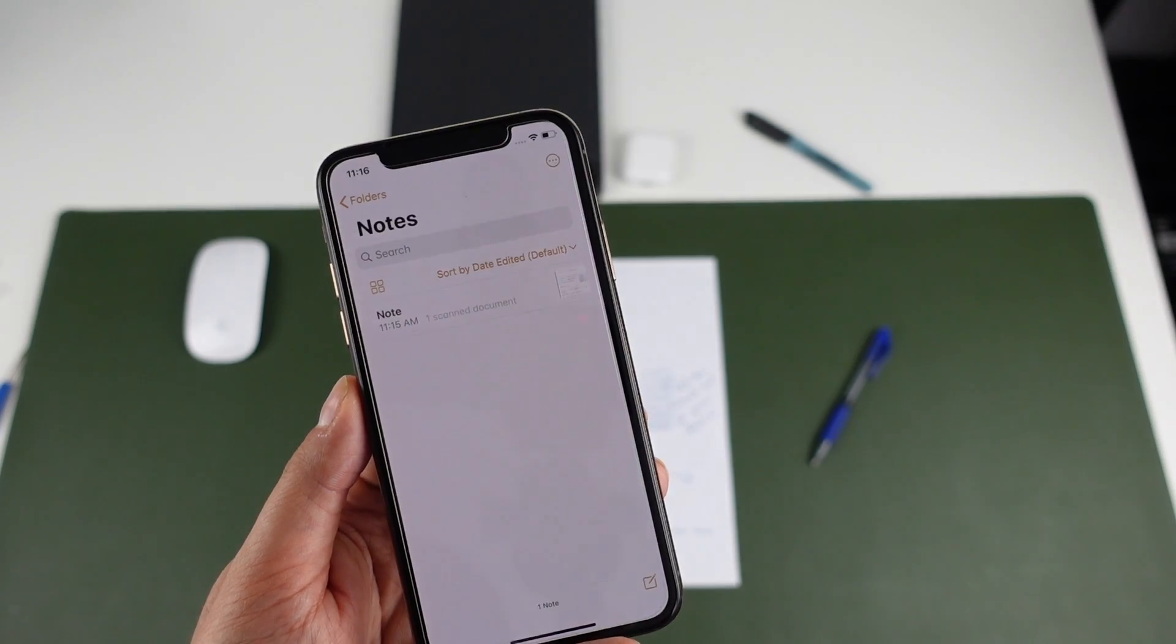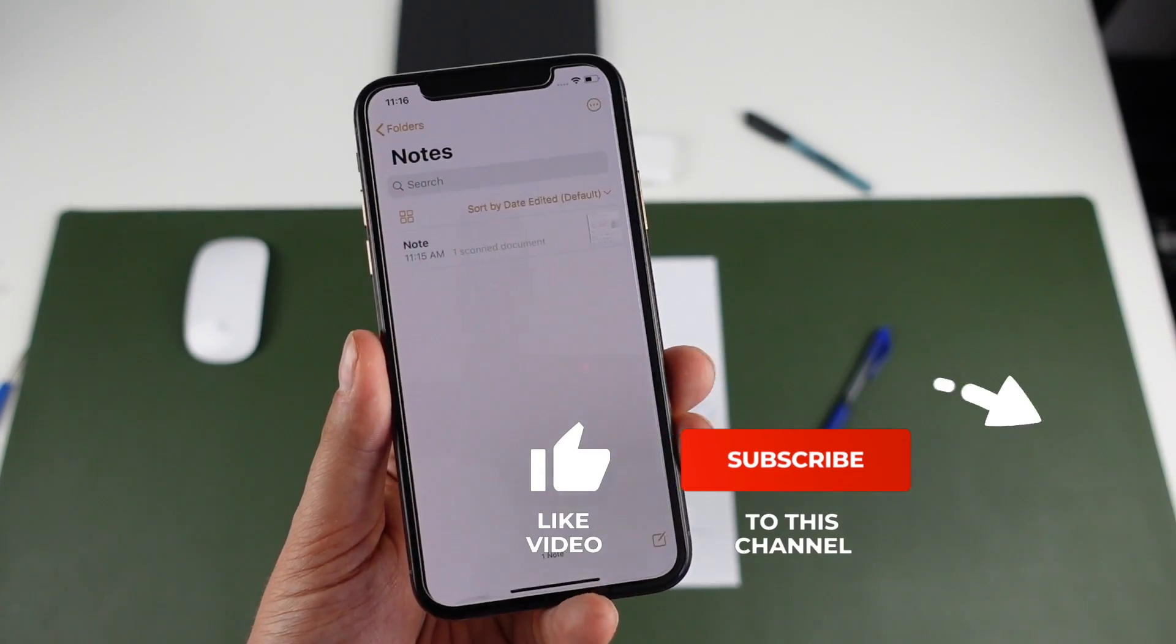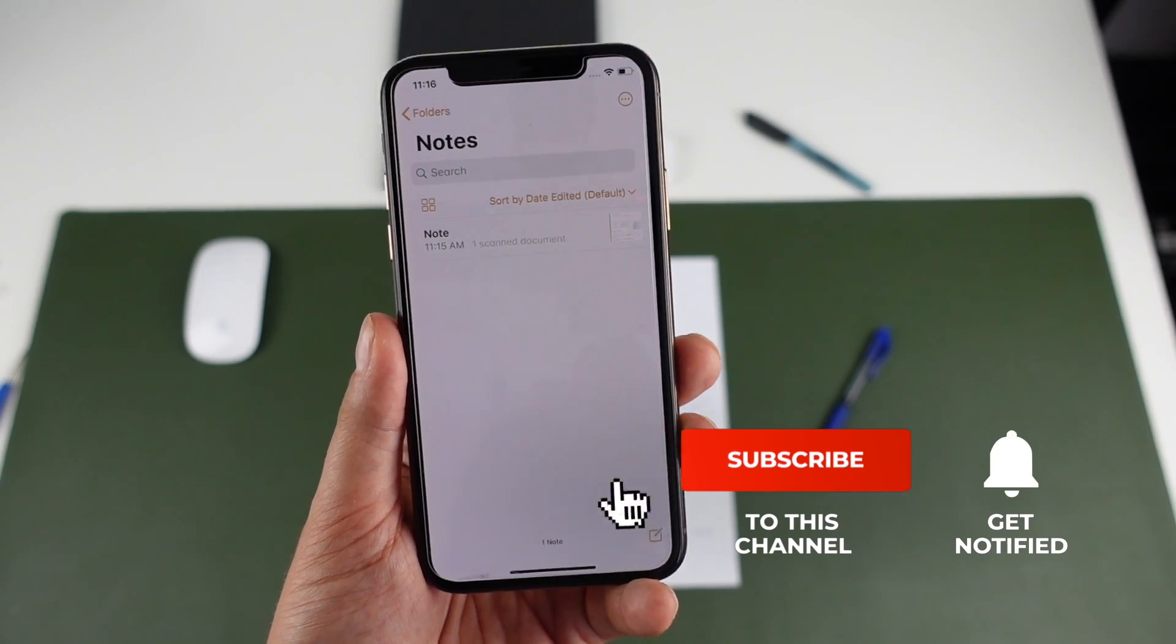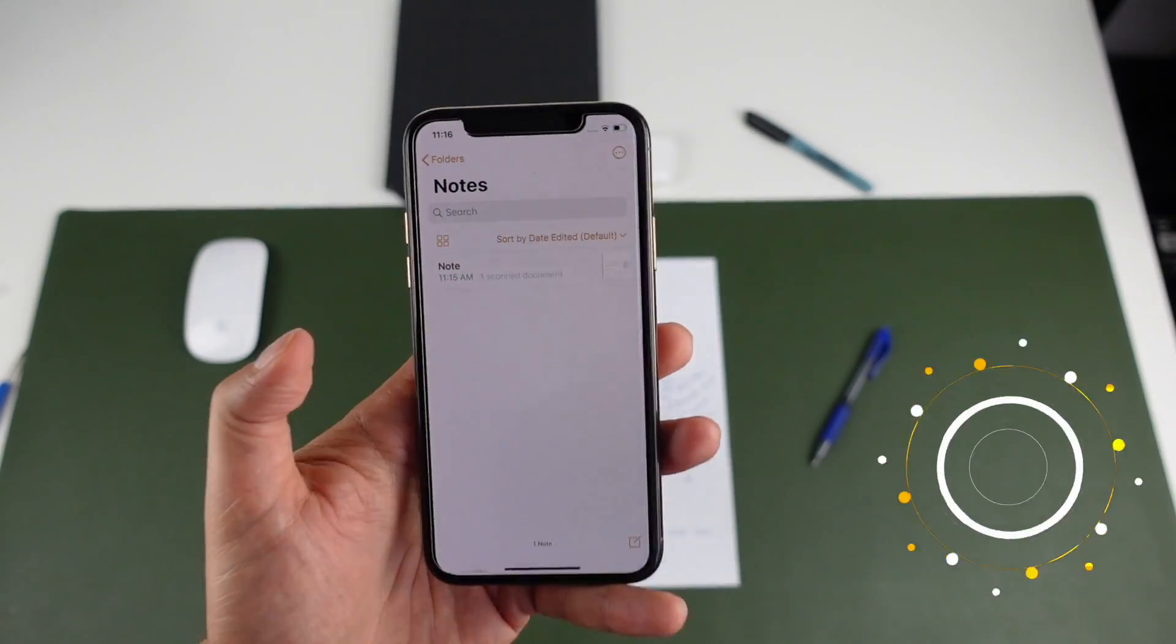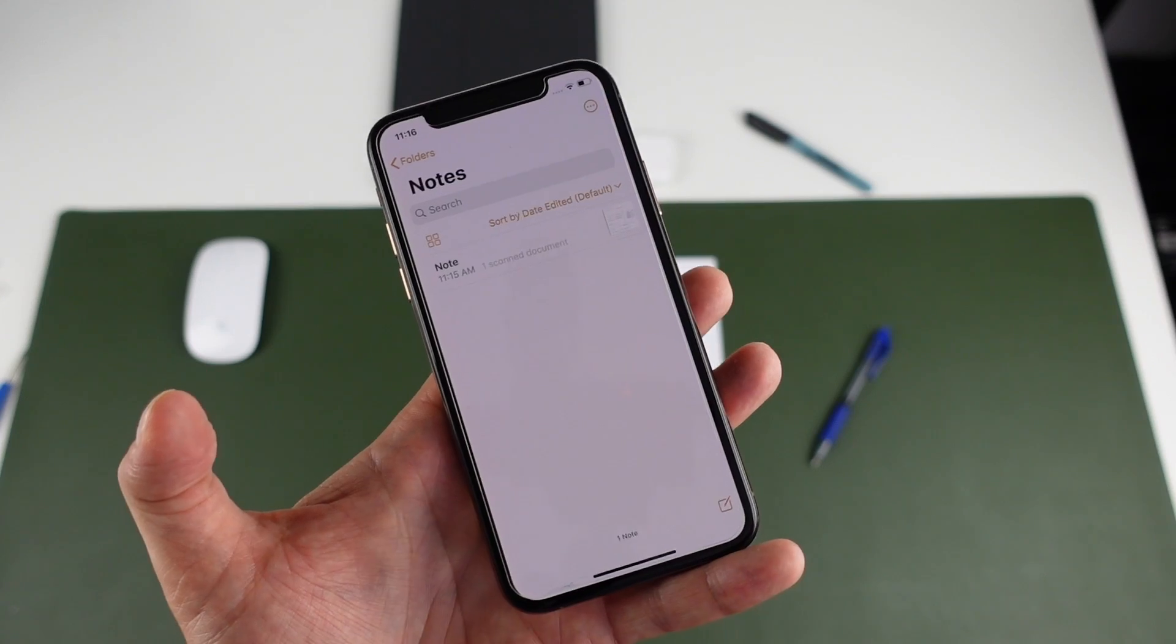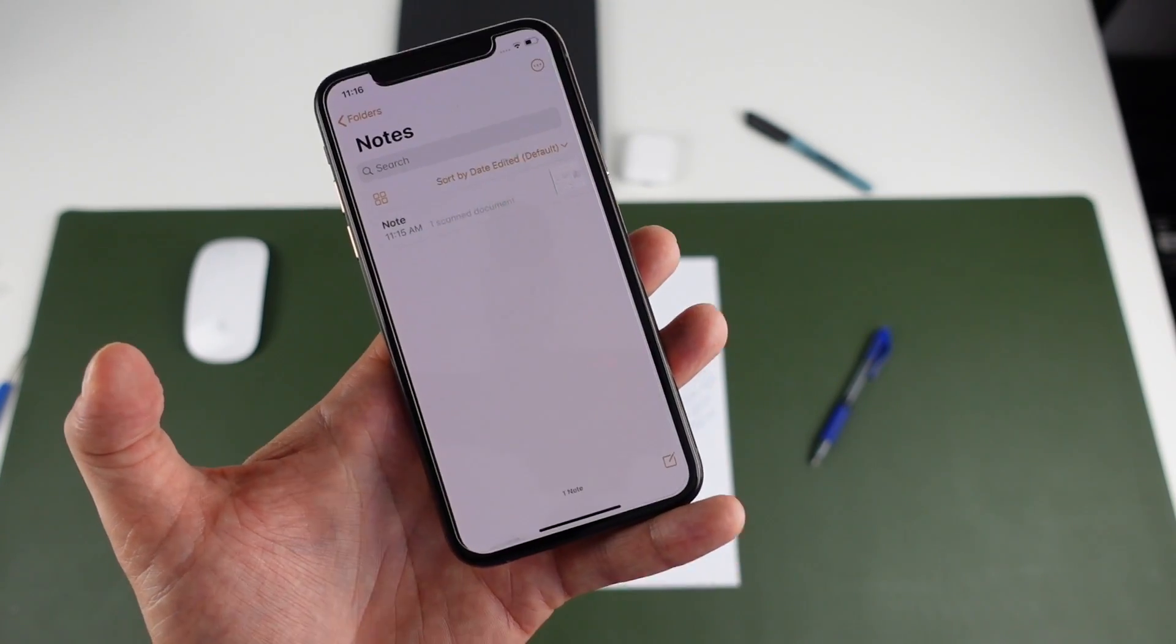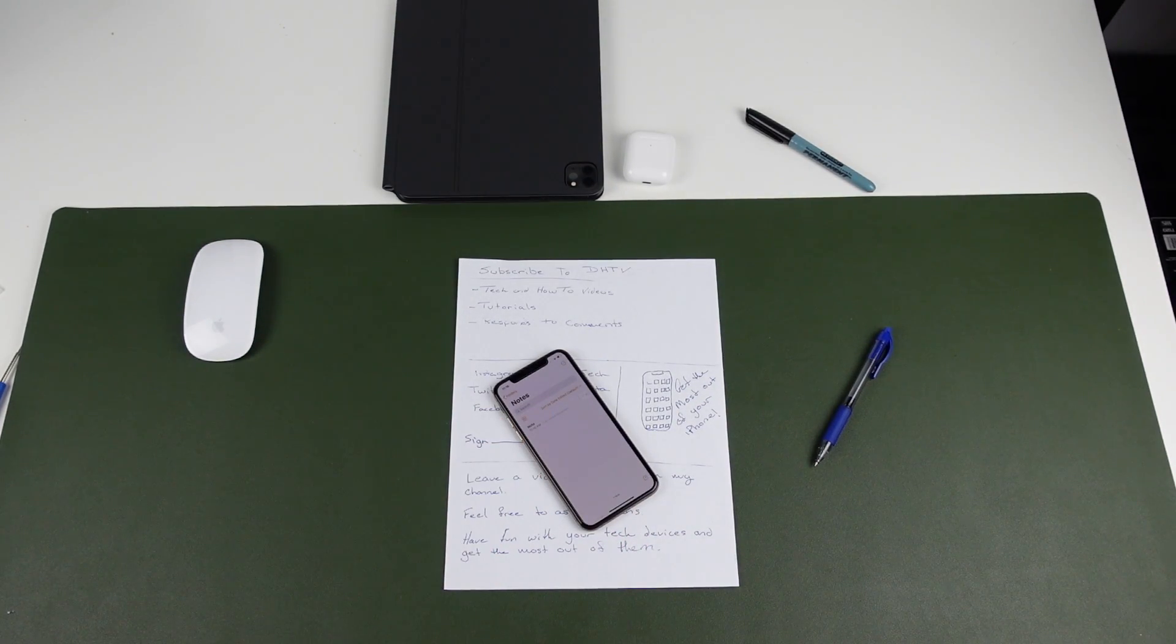But as I said, it's really useful and I find myself using it all the time. So I hope this video helped you out. That's how you scan documents, receipts or anything with your iOS device. We're using the iPhone 10. It'll work with the iPhone 11, iPhone 8, any iPhone that has iOS 13 or later, an iPad and iPod touch. If you guys have any questions, feel free to ask in the comments below. Thanks for watching. I'll see you in the next one.